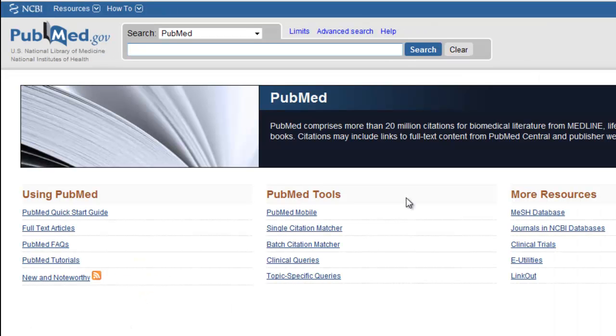PubMed Clinical Queries provides specialized PubMed searches for clinicians. To search using Clinical Queries, select the Clinical Queries link under PubMed Tools.